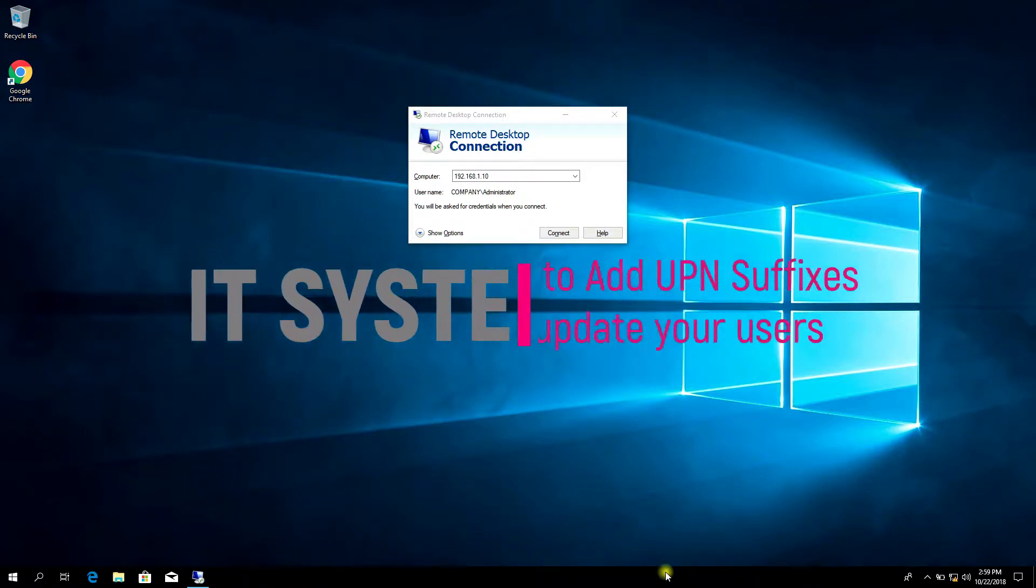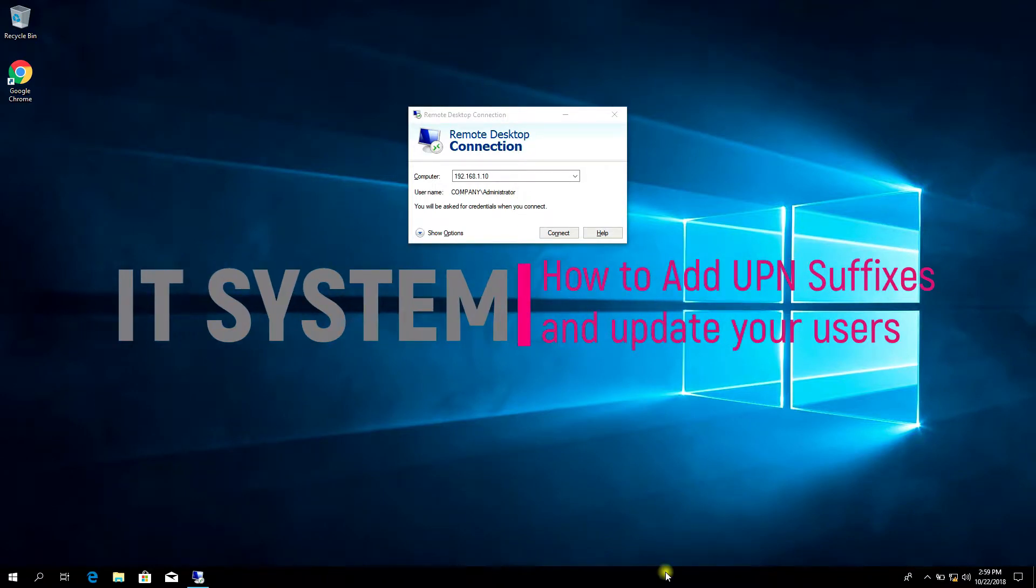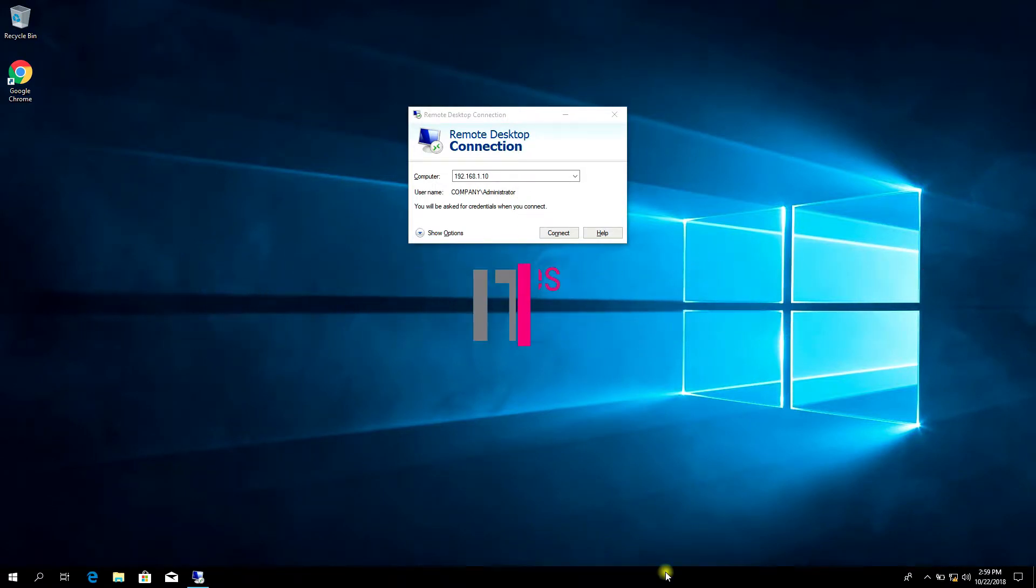Hello friends, how to add a UPN suffix and update your users to them?